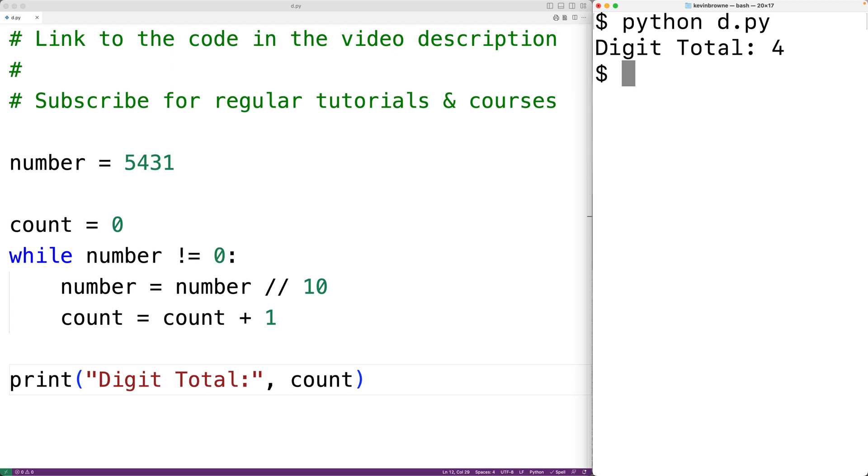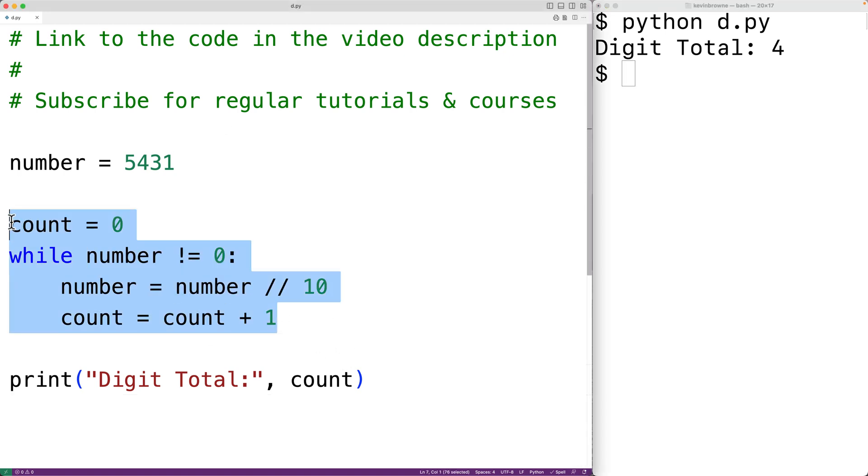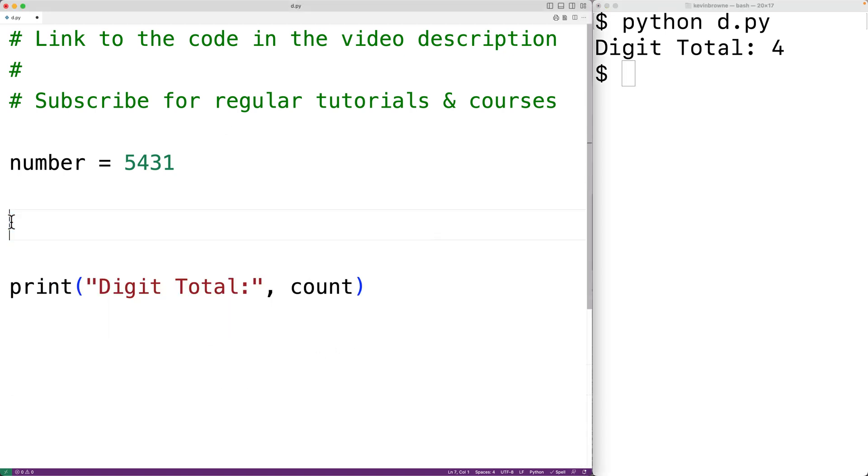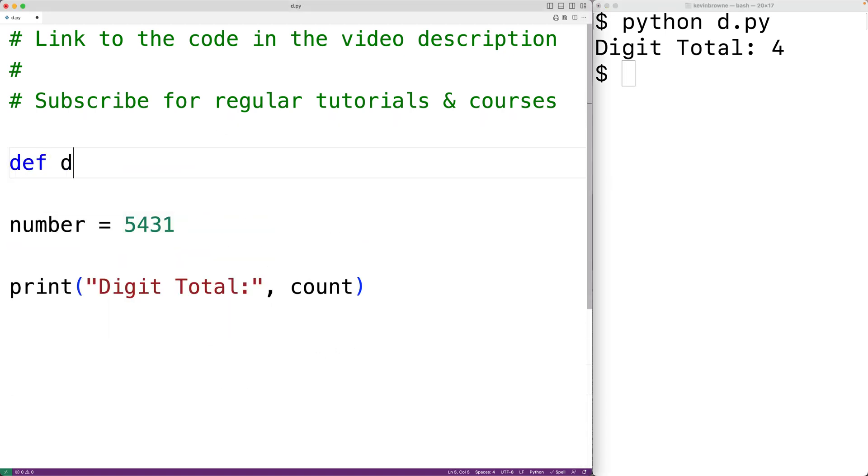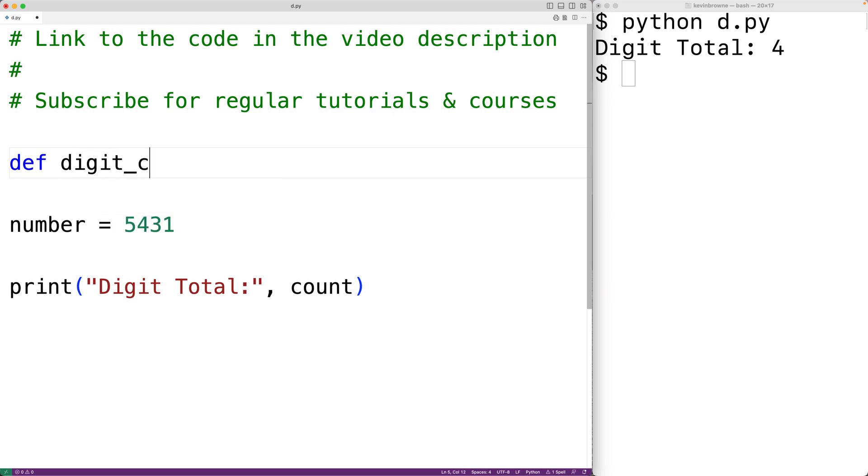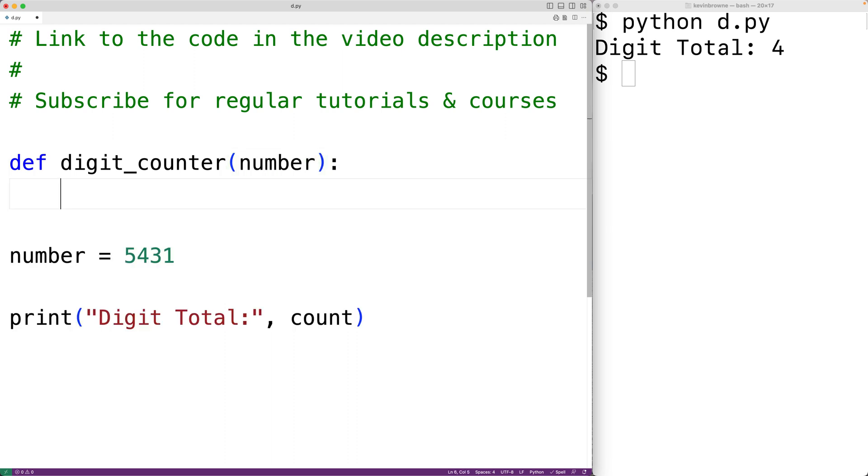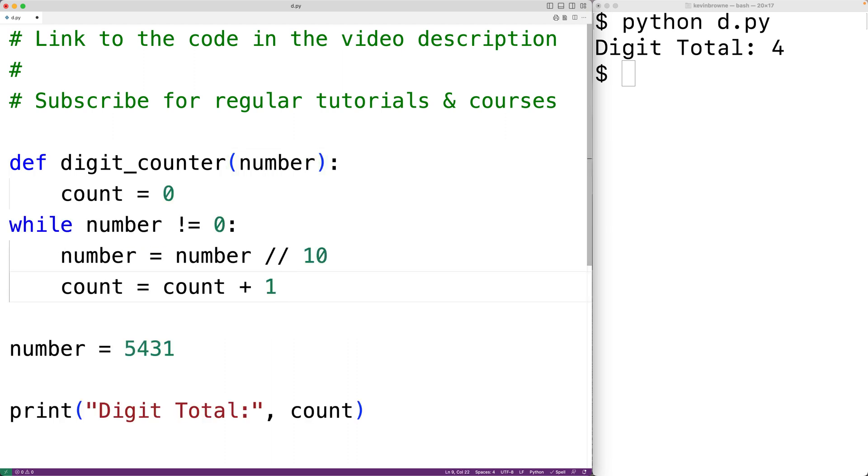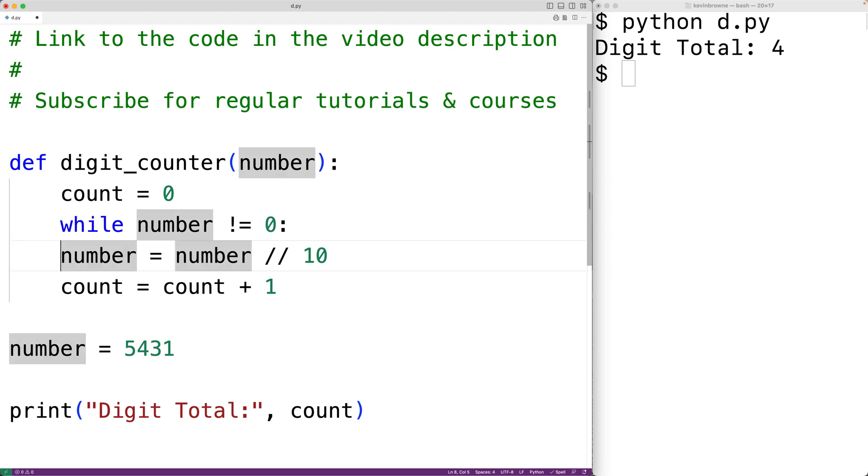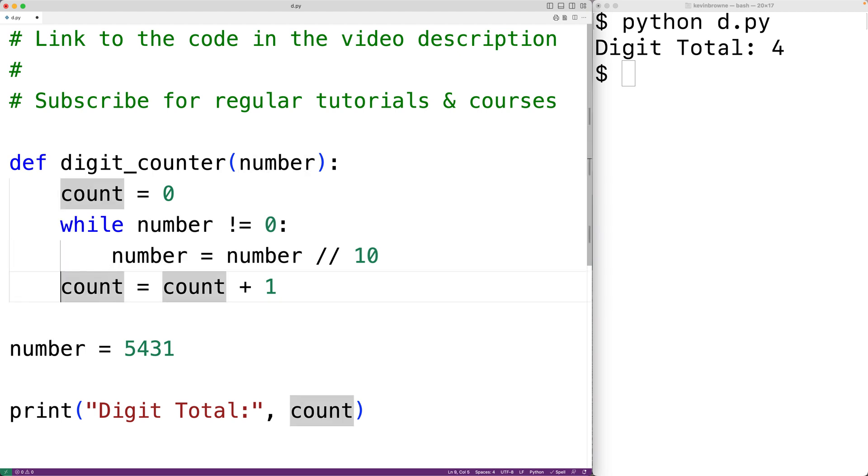We could put this logic inside a function. So for example, we could have something like def digit_counter that accepts a number as an argument. So we'll call the parameter number and then we could have the exact same logic, but inside the function.